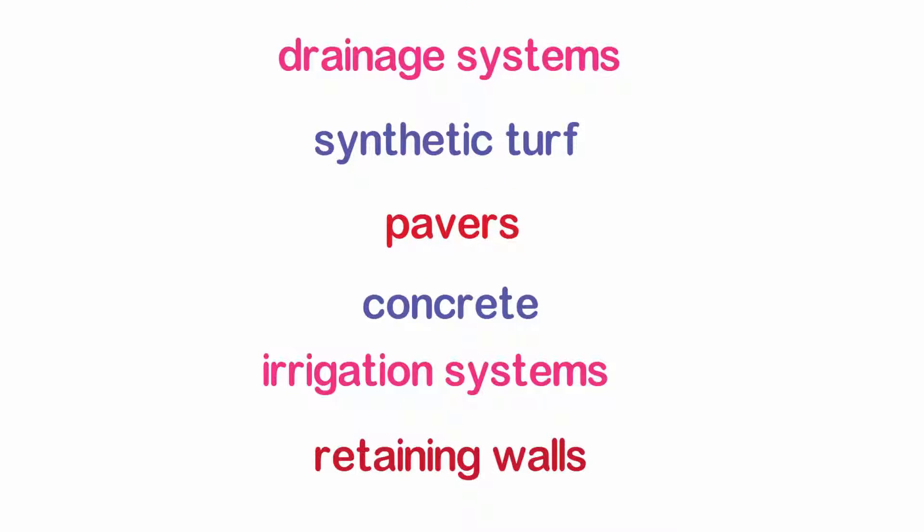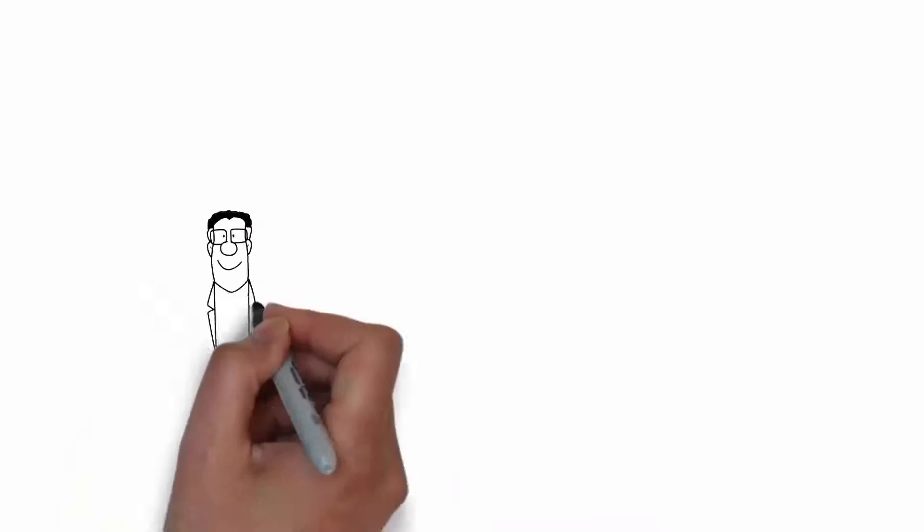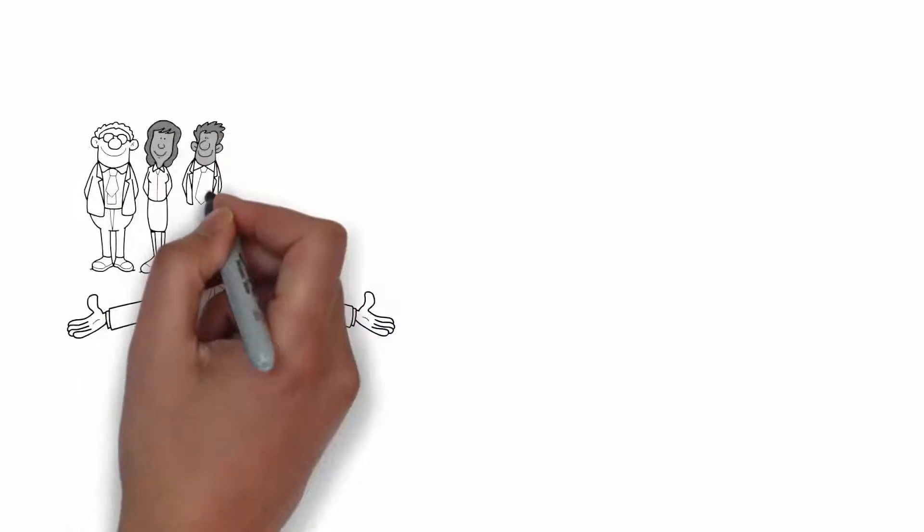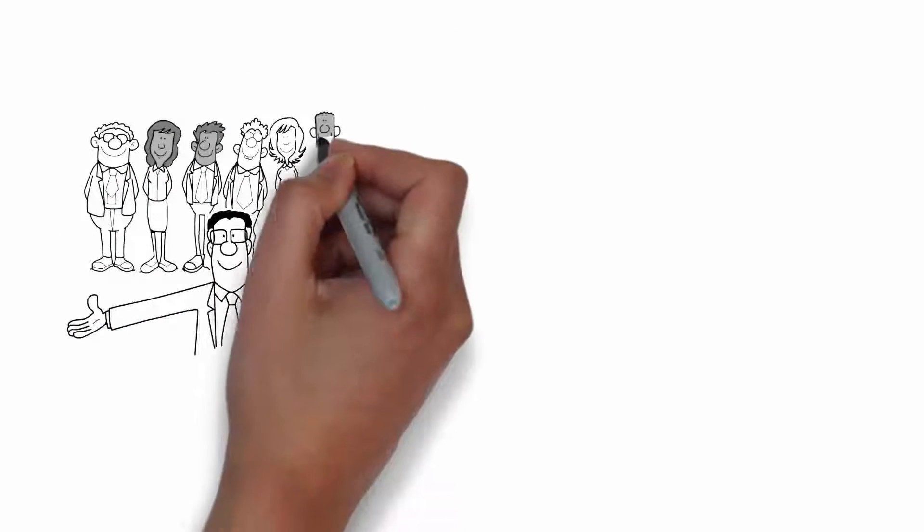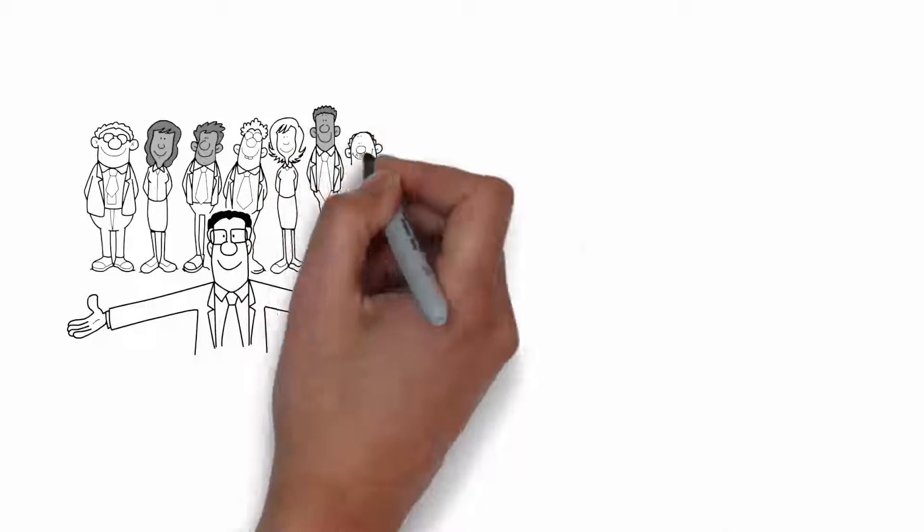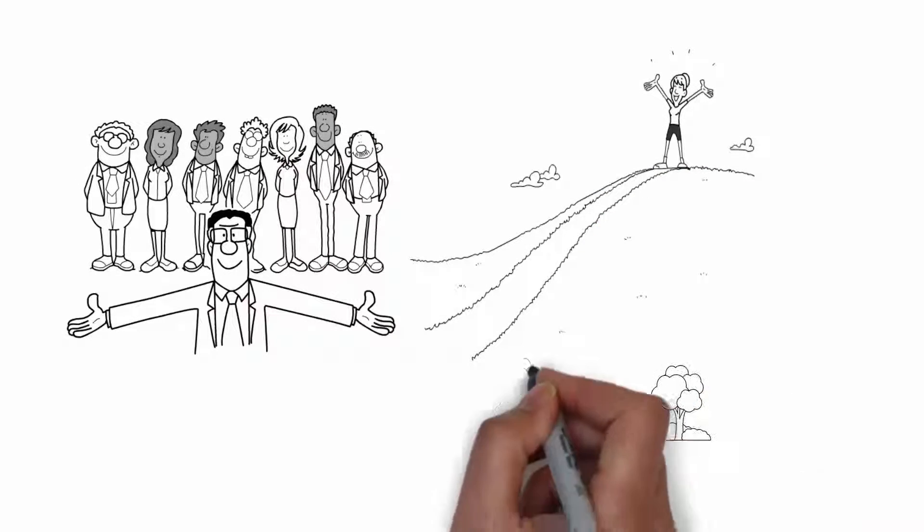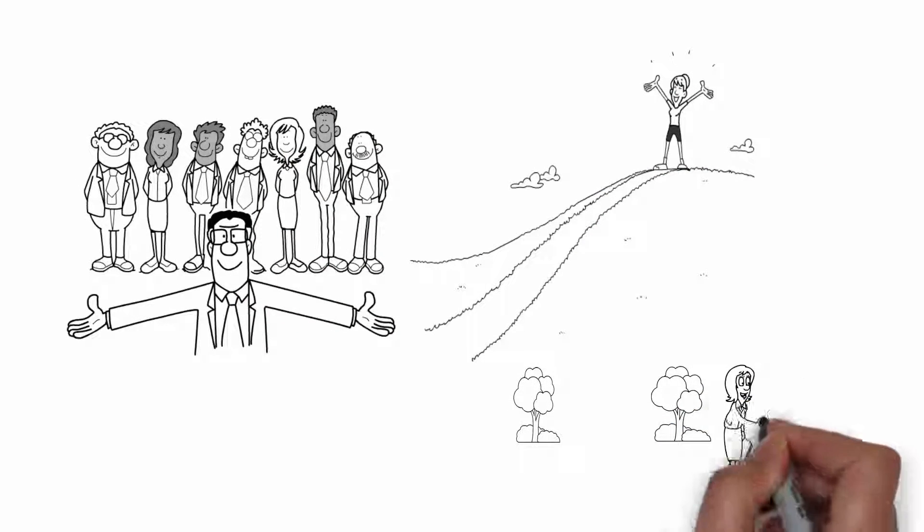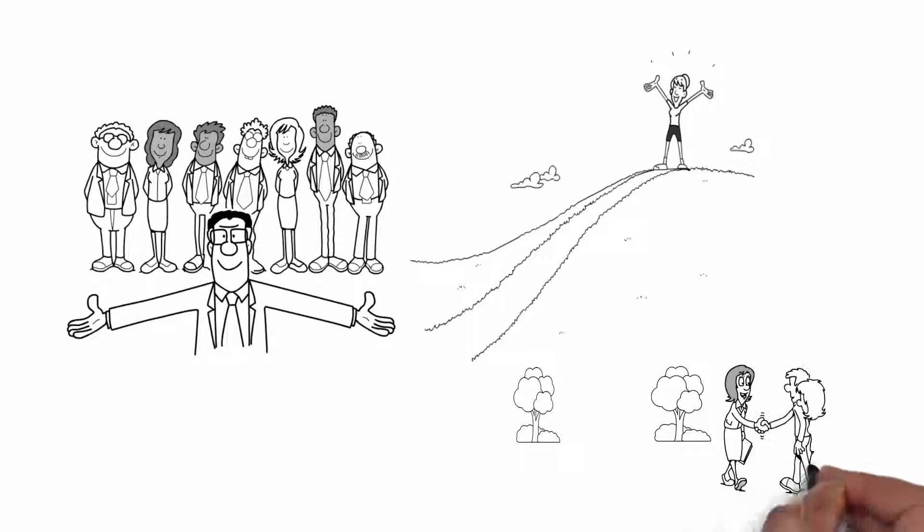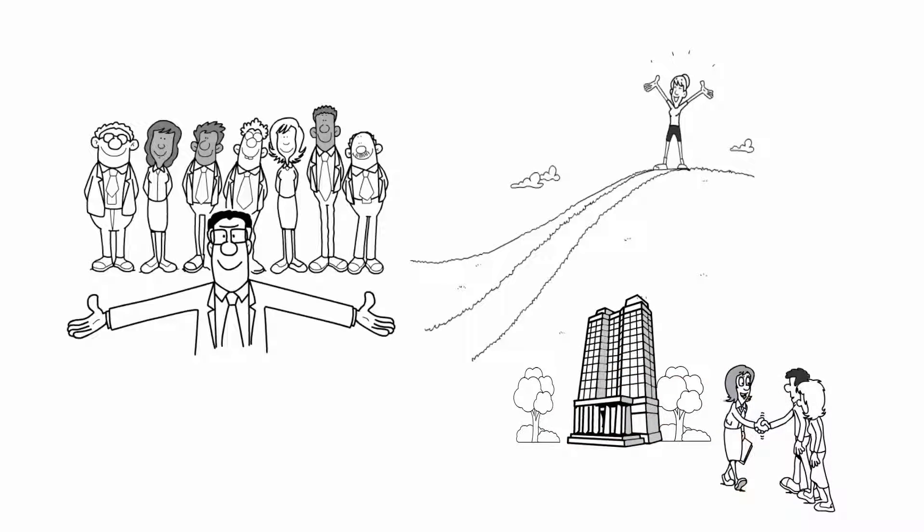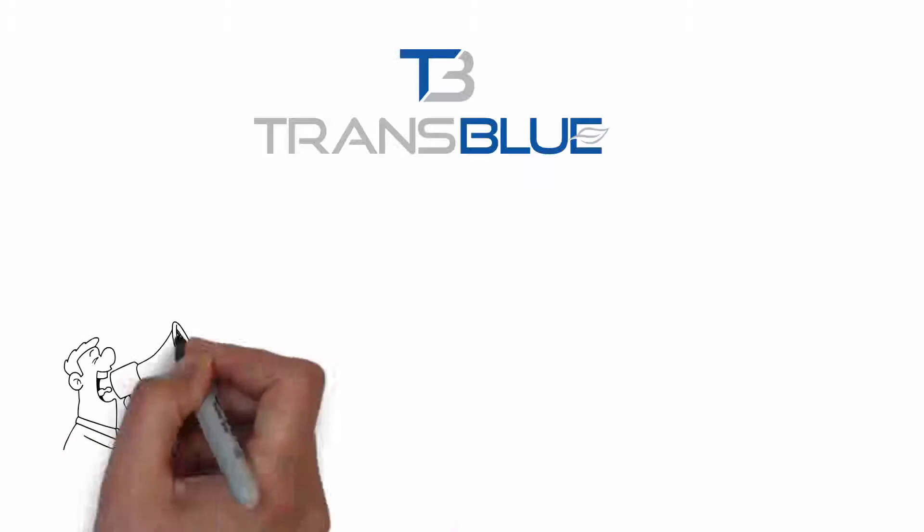Our seasonal color teams can design and install seasonal color programs that will be beautiful, inviting, and greatly enhance your customer experience and beautify your curb appeal.